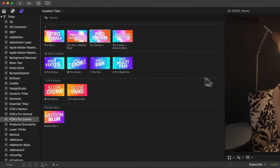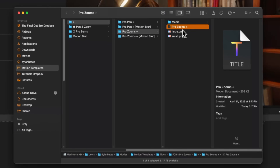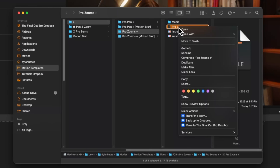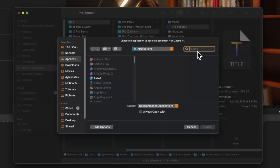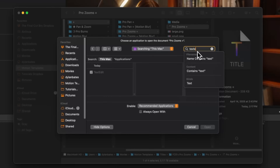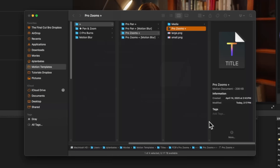The most common reason for this issue is a versioning problem. It's pretty easy to solve — we can just right-click on our template, go to Reveal in Finder, and locate that particular template. We'll right-click on it again, select Open With, and go to Other. From there we're going to search for TextEdit in the top right corner and select that as the app to open.